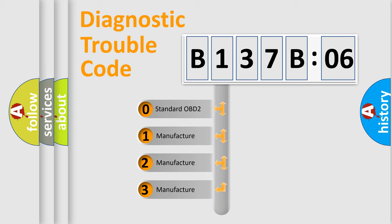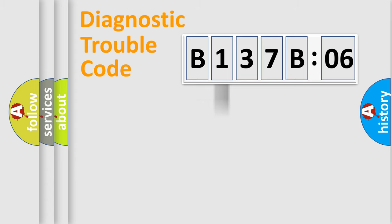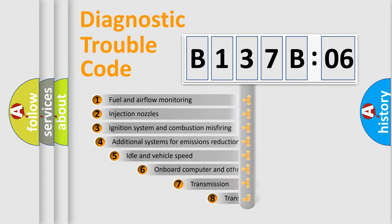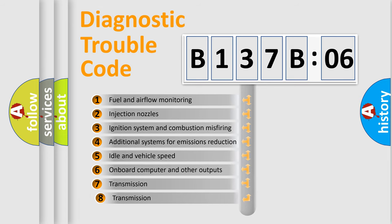If the second character is expressed as zero, it is a standardized error. In the case of numbers 1, 2, or 3, it is a manufacturer-specific expression of the car-specific error.